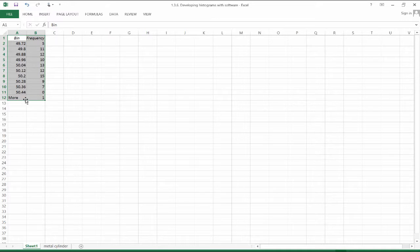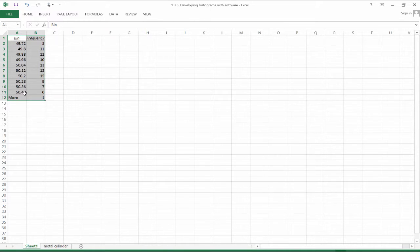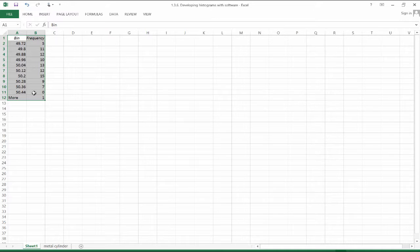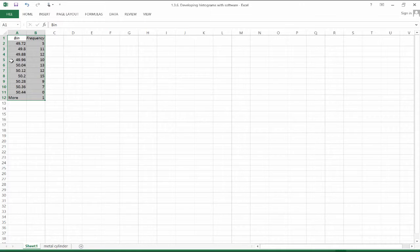There are 11 observations below 49.8 to 49.72 inclusive of 49.72 and so on. So what happens here is technically in this histogram, 50.44, the upper bound on the bin width is not included.